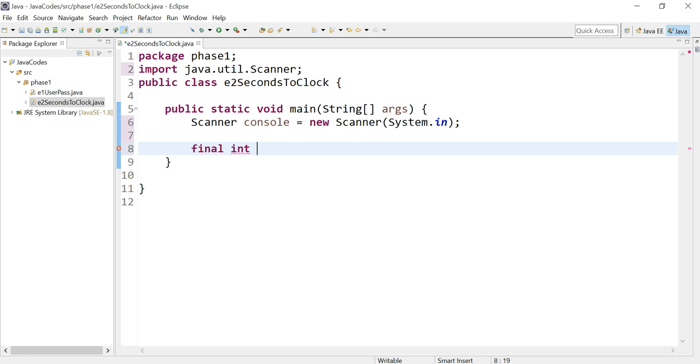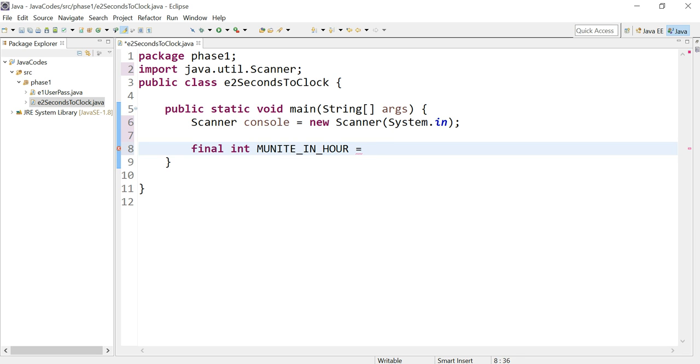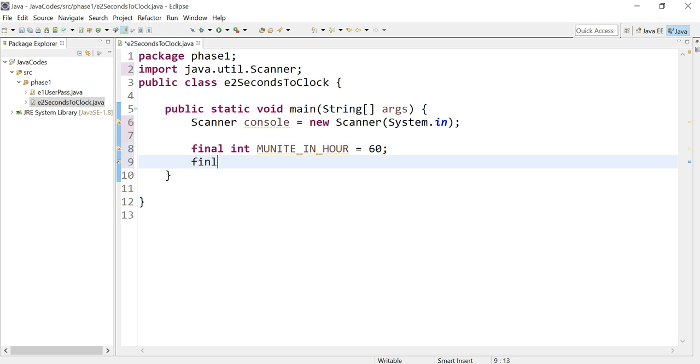So for example, I put final int MINUTE_IN_HOUR equals 60. So that's 60 minutes in an hour. Here you also declare final int SECOND_IN_MINUTE and also 60 seconds.